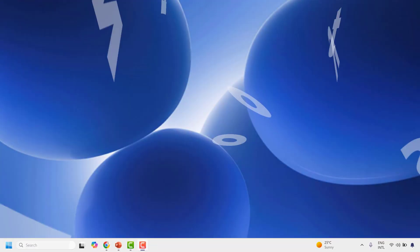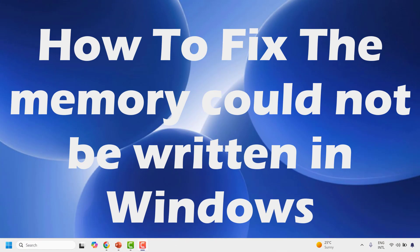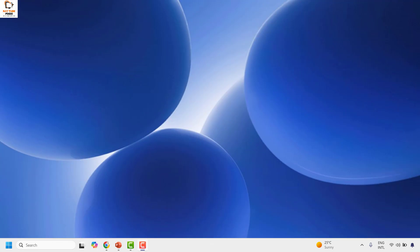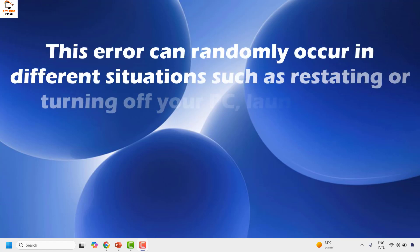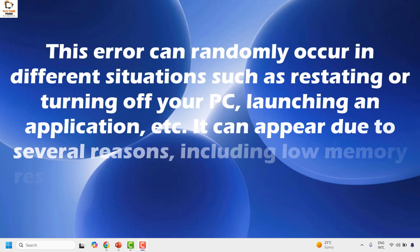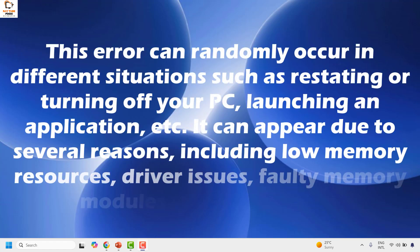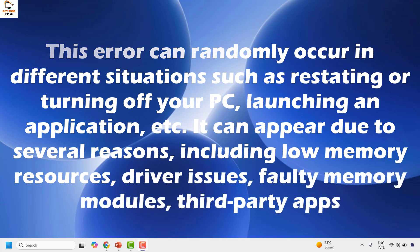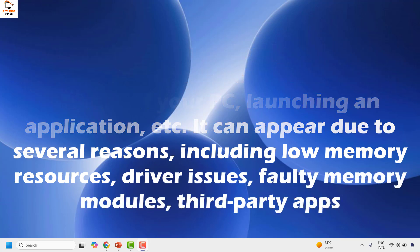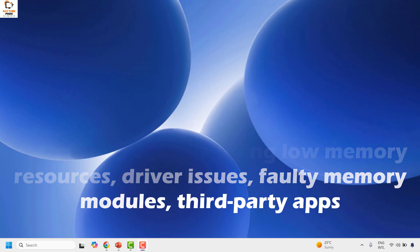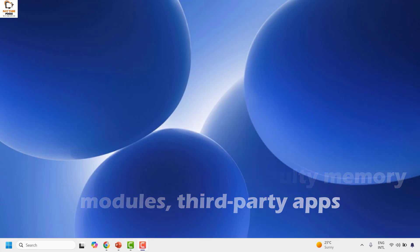Good everyone, you're watching Radio Fixes. In this video I'm going to talk about how to fix the error 'the memory could not be written' in Windows. This error can randomly occur in different situations such as restarting or turning off your PC, or launching an application. It can appear due to several reasons including low memory resources, driver issues, faulty memory modules, or third-party applications.